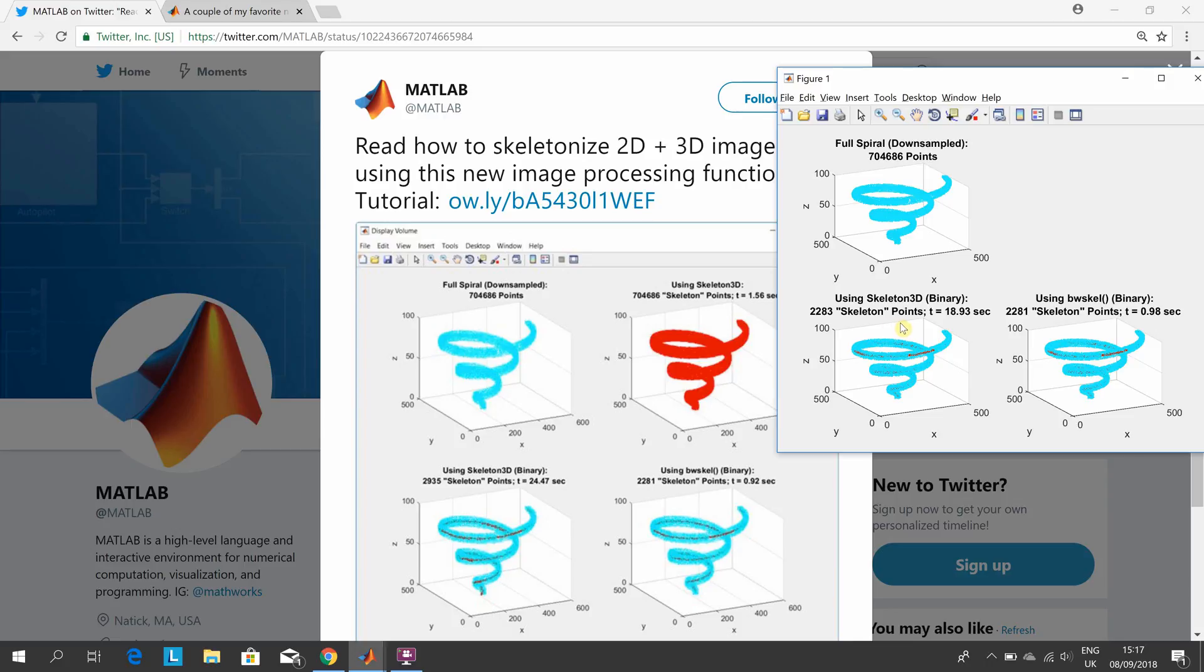Brett and I got slightly different run times. I got 18.9, he got 24. But using the bw_scale, he got 0.92 and I got 0.98.